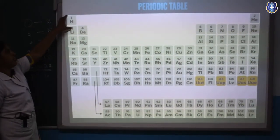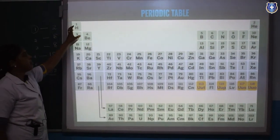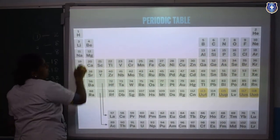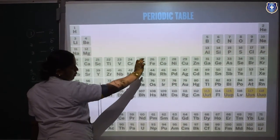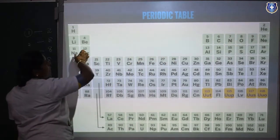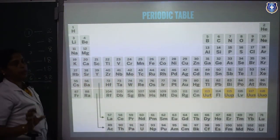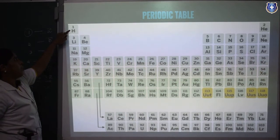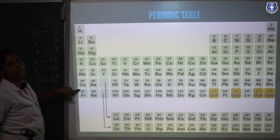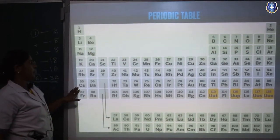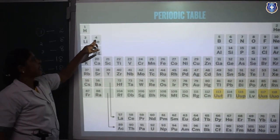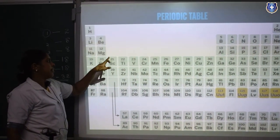Let's see the groups. The vertical columns are known as groups. There are 18 groups in the modern periodic table. The first group elements are known as alkali metals. The second group elements are known as alkaline earth metals.